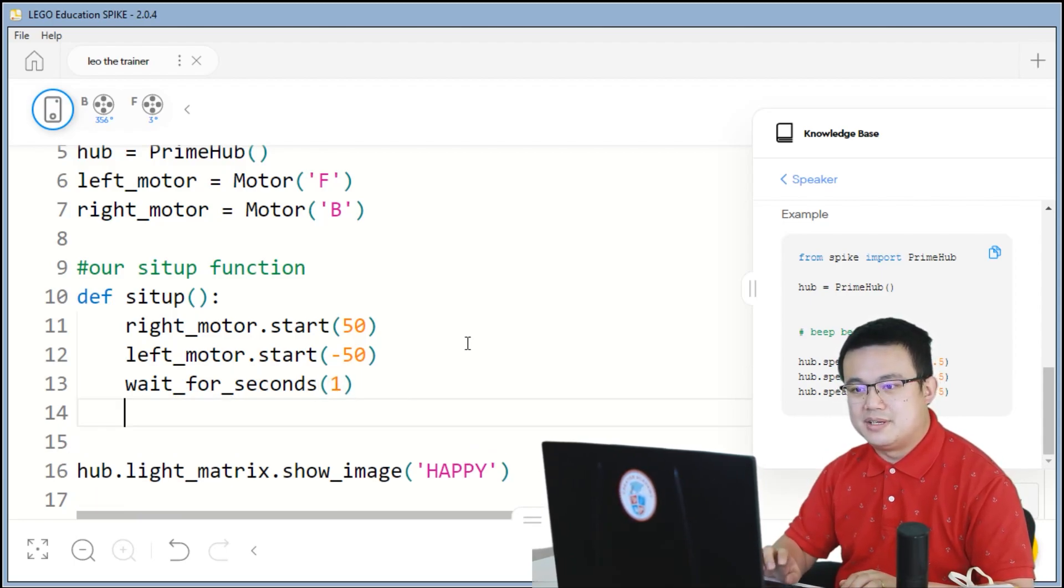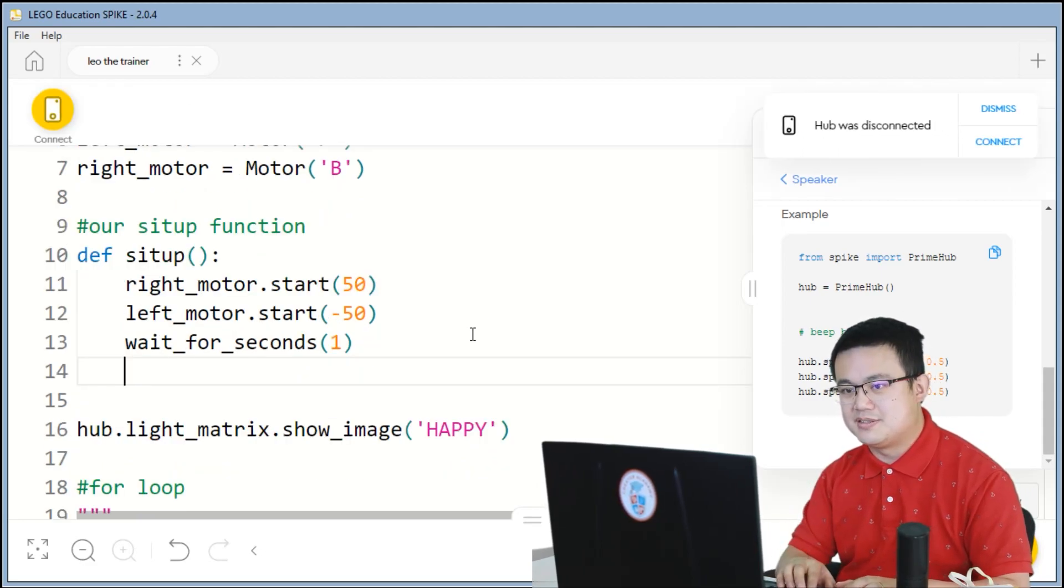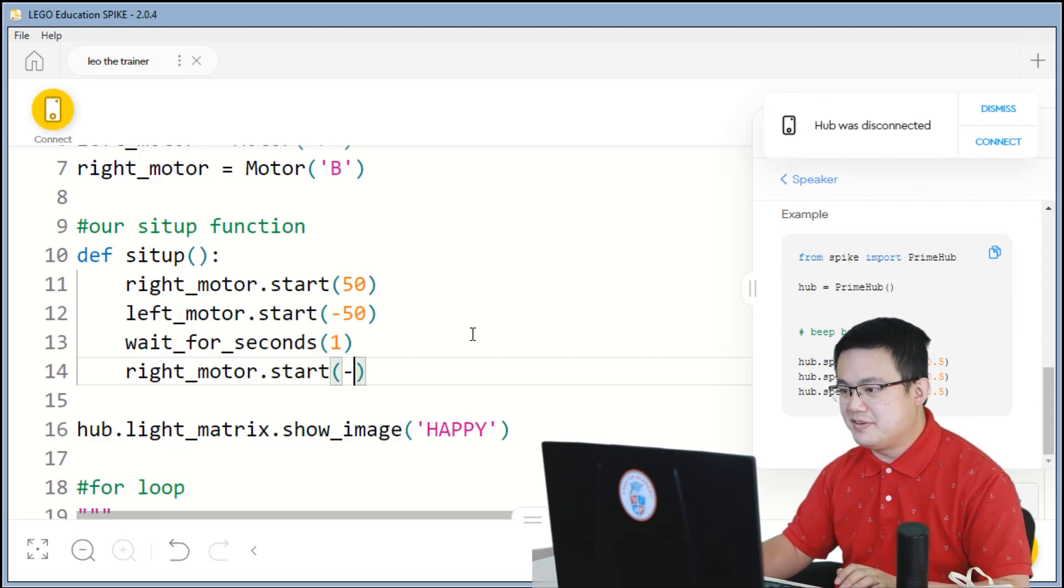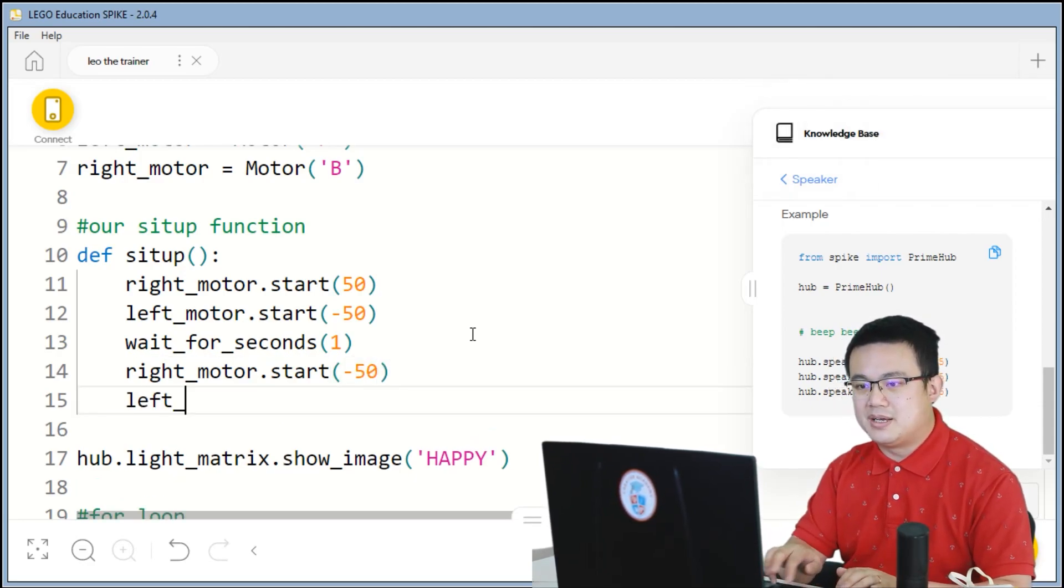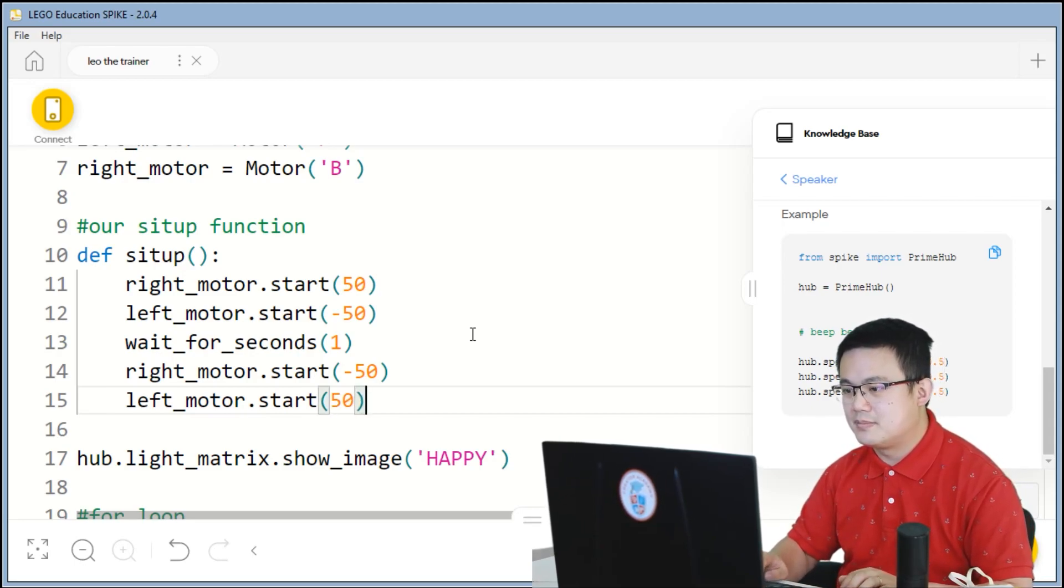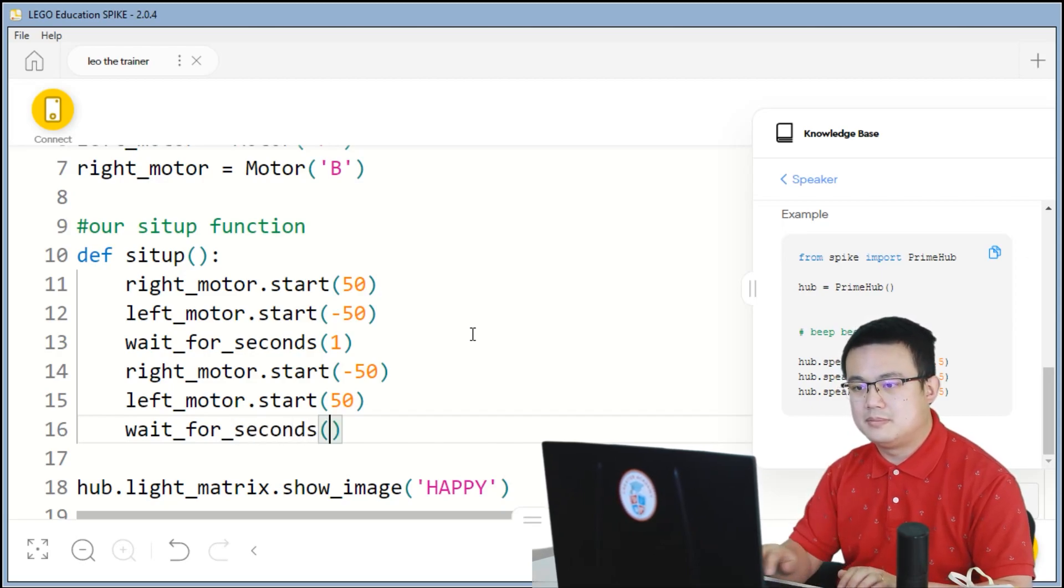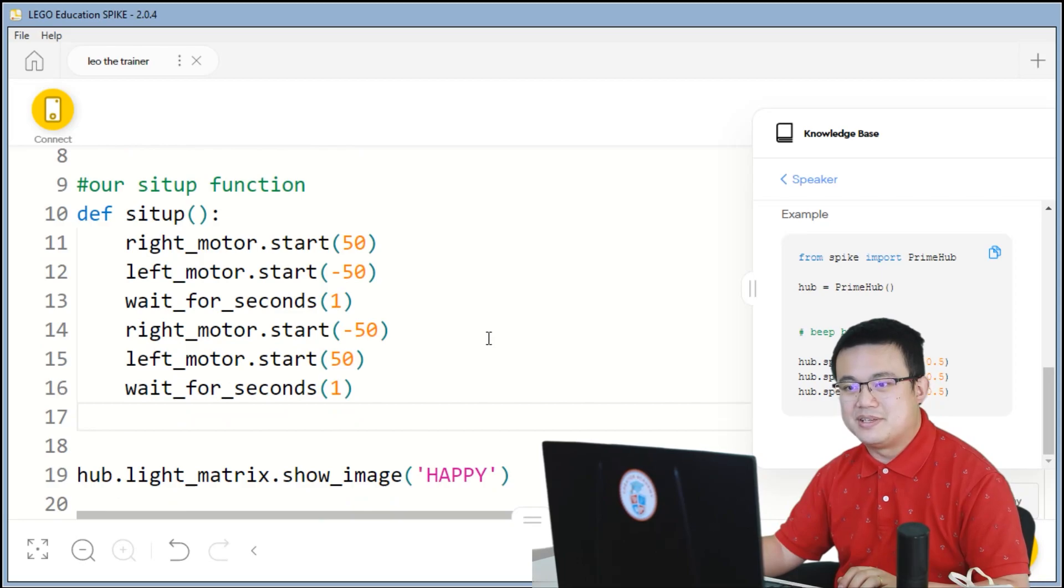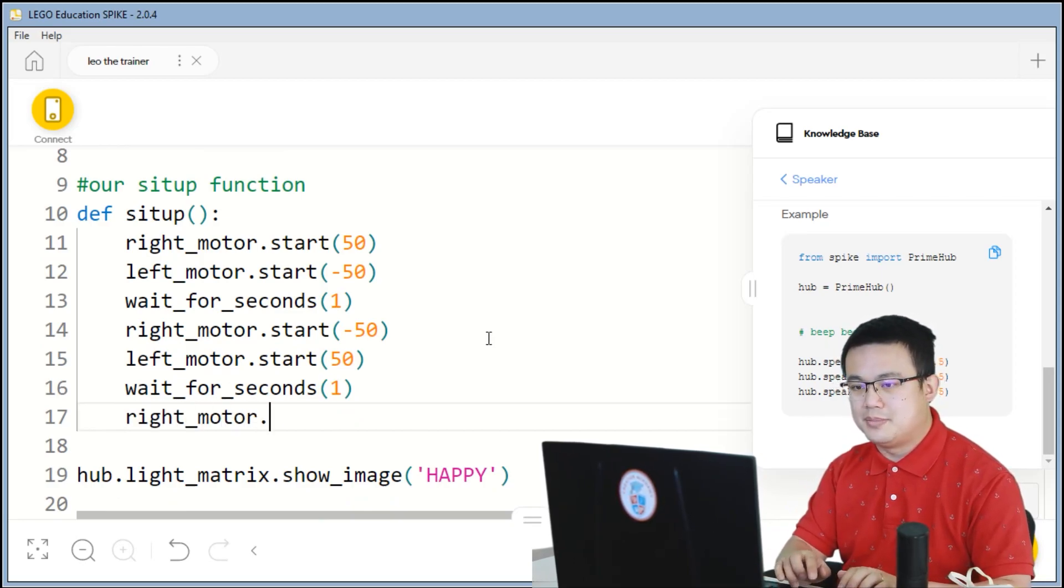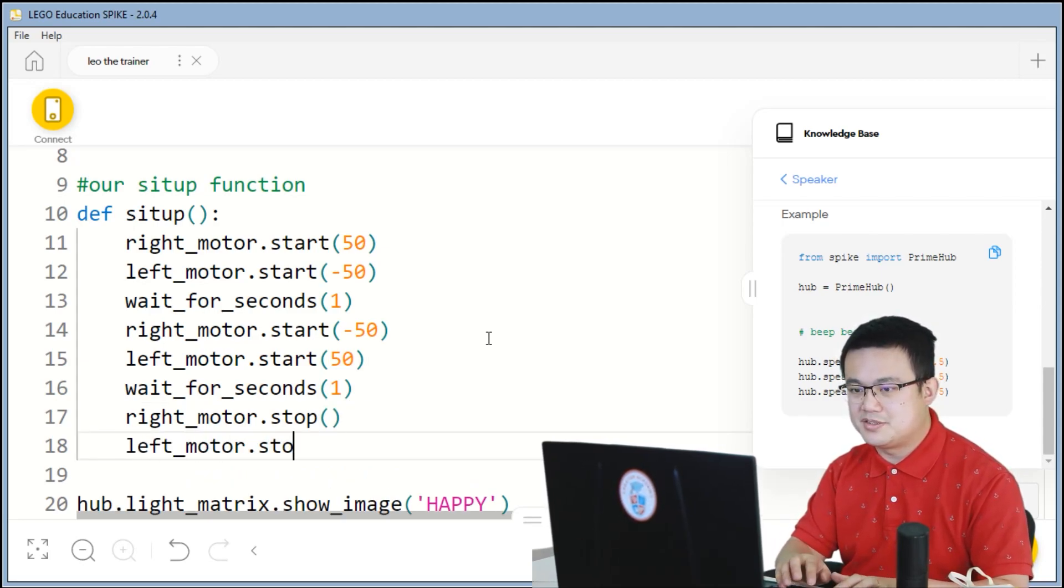And then we do the same thing, but in the opposite direction. So now, right motor dot start at negative 50. And then left motor dot start at positive 50. And then we wait for a second. At the end of our sit-up, we stop our motors. So right motor dot stop. Left motor dot stop.